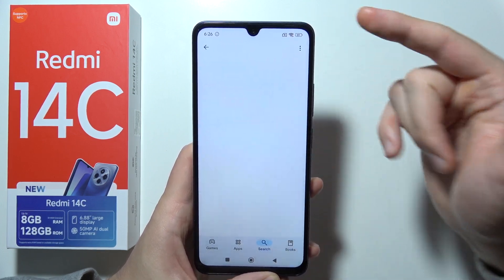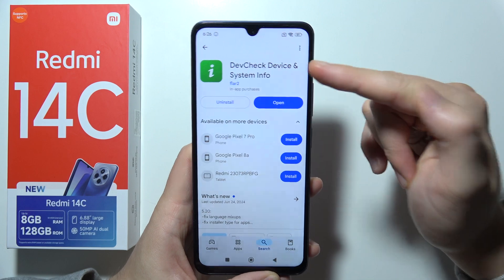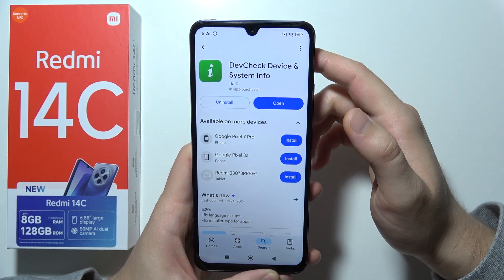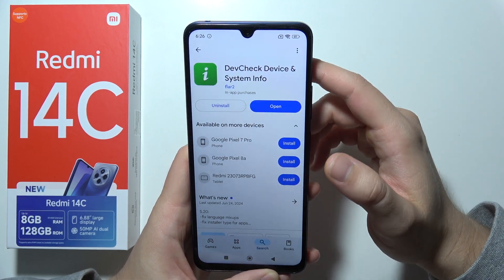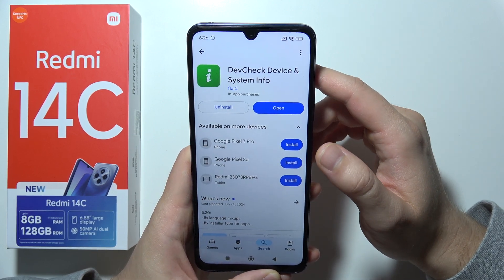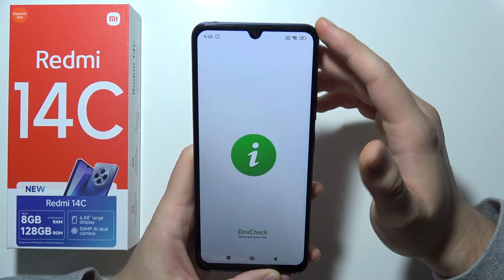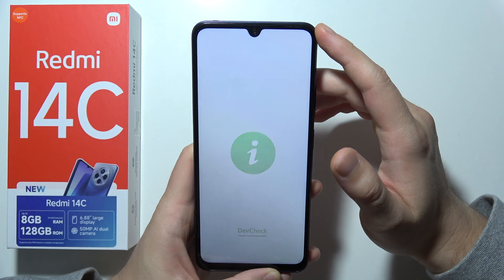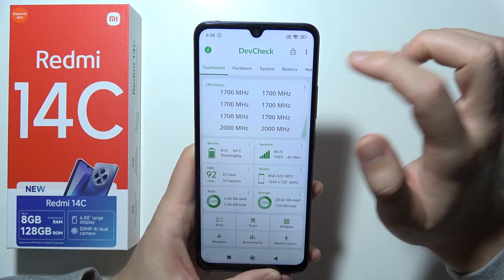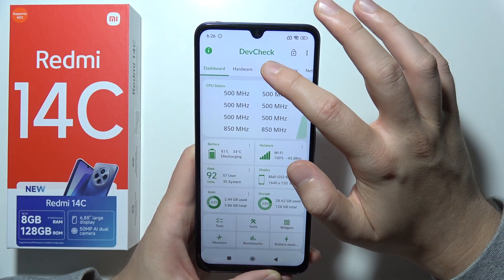There we go. You will have to actually install this application on your Redmi 14C. After installation, just open and go for System.